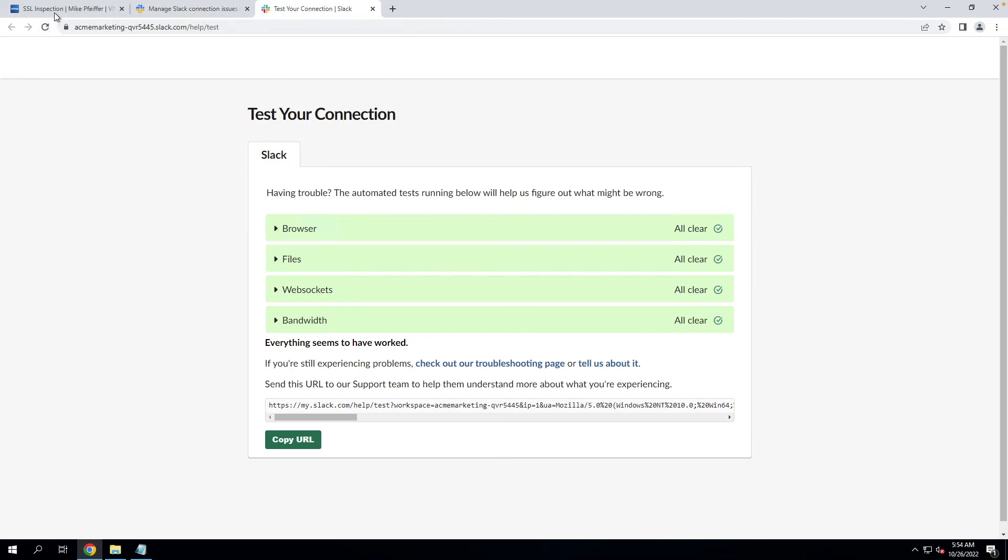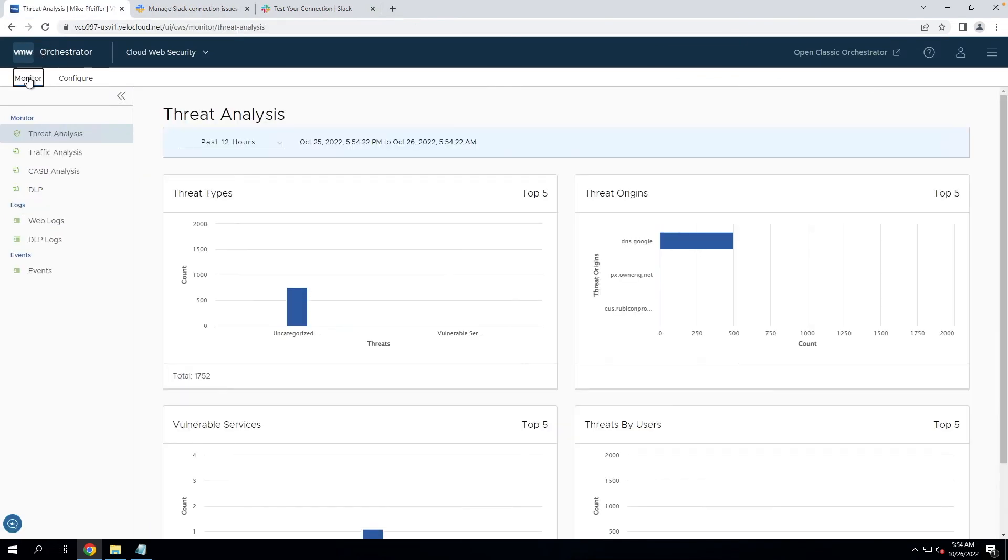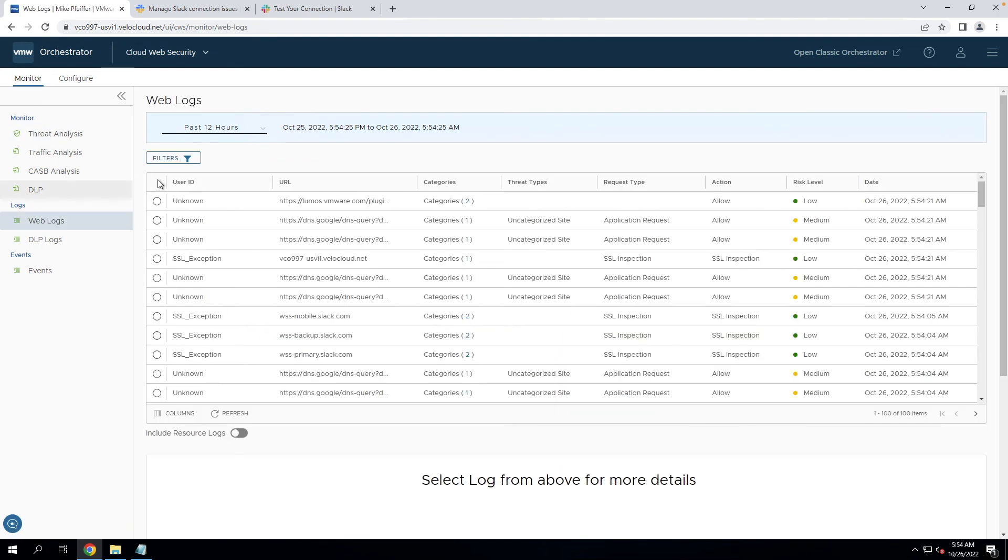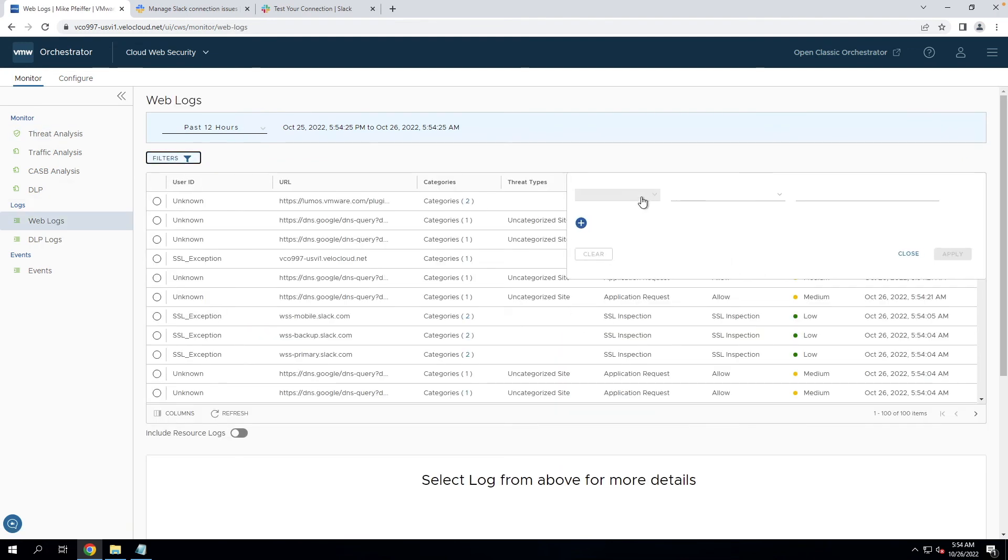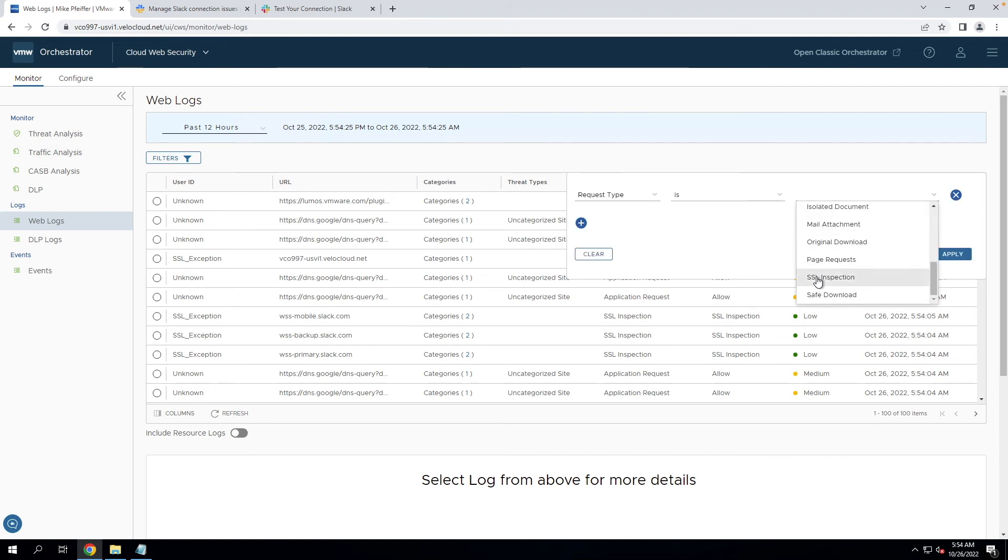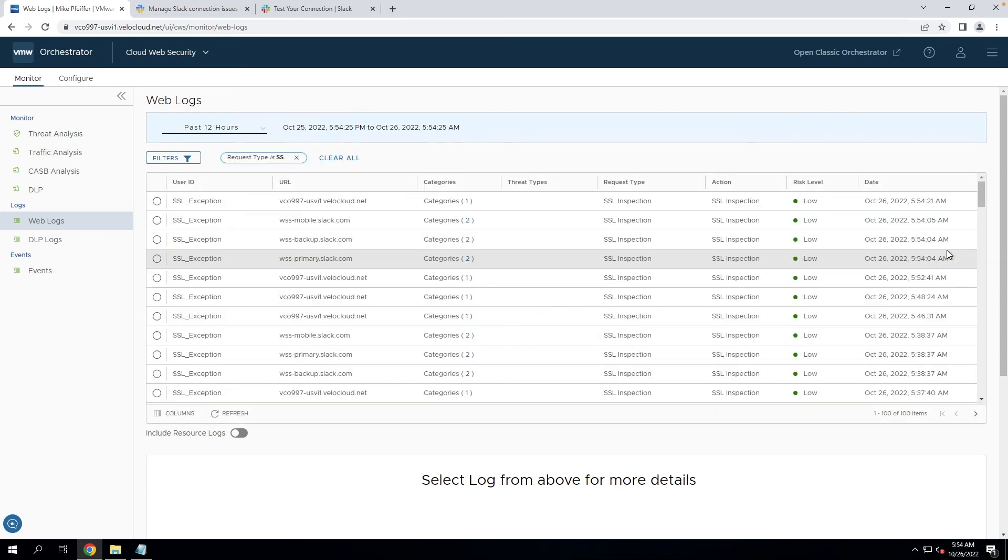And we can also verify that by coming to cloud web security, clicking on monitor and getting into the web logs. So with the web logs, what we want to do is filter on traffic that is set for SSL bypass. We can come down here by selecting that request type. So this is an SSL inspection rule that we created. And here we can see the three domains that I entered that's now bypassing SSL inspection and allowing that application to work correctly on the network.